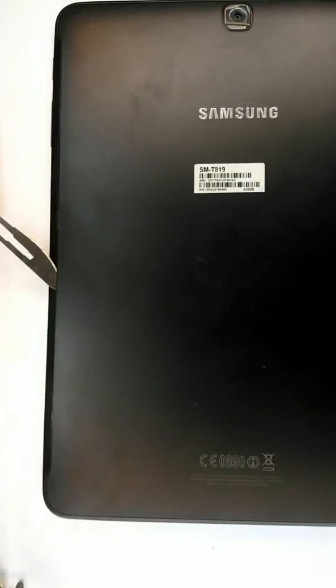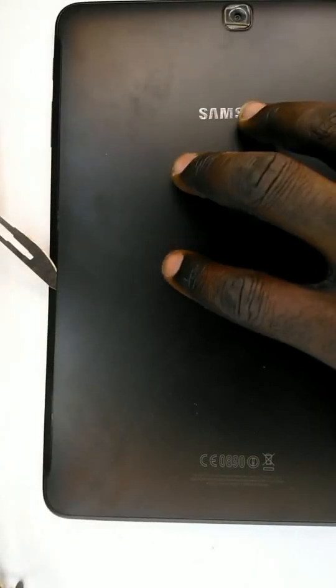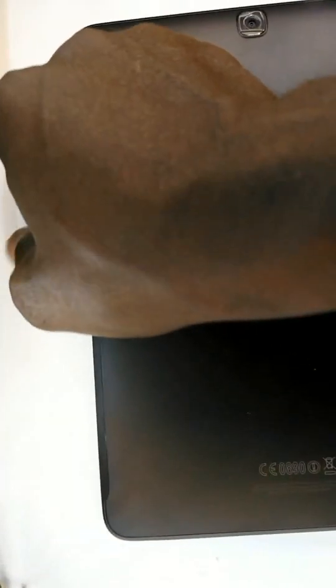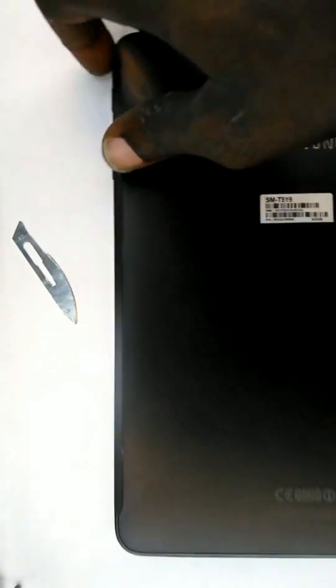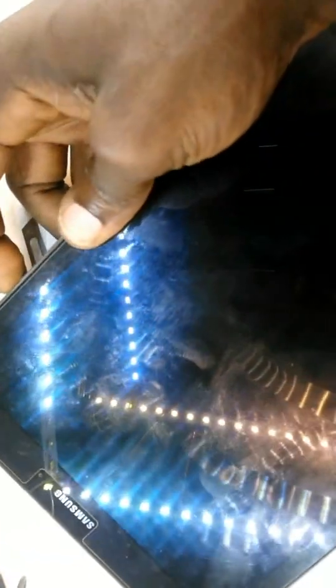Yes, welcome back. So today we have ourselves a Samsung S2 tablet, you could call it SMT819. For some reason this tablet doesn't power on and it just keeps on rebooting after you hit the power button, though occasionally...